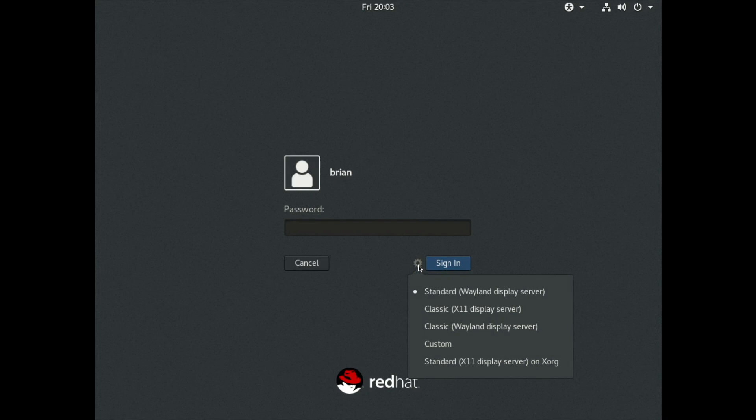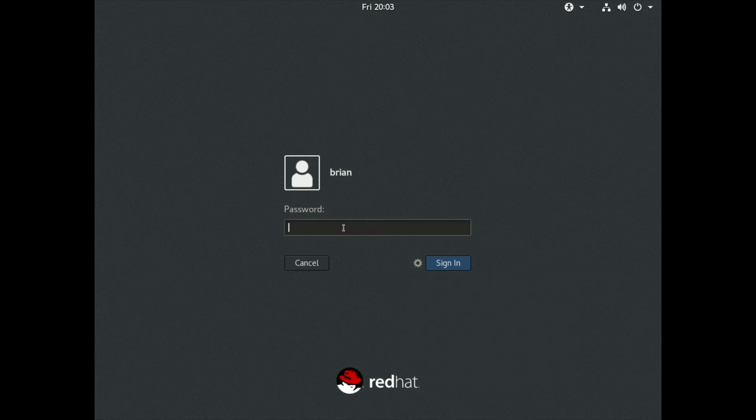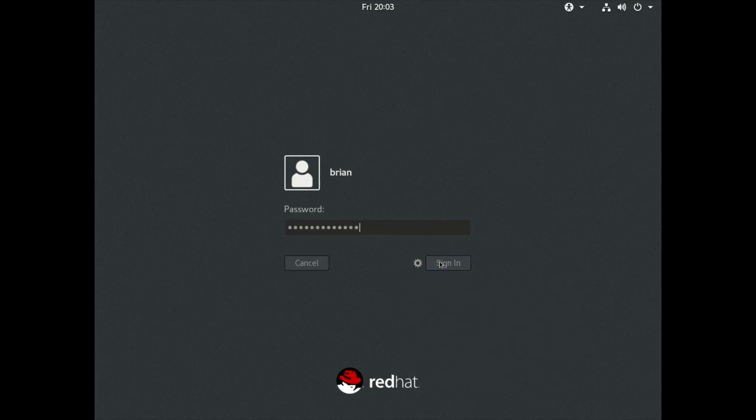So if you click on this little gear icon here, you can see that we have several options available. We were just in the standard Wayland display server, and now we're going to look at the standard X11 display server. So we'll select that, type in the password, and log in.